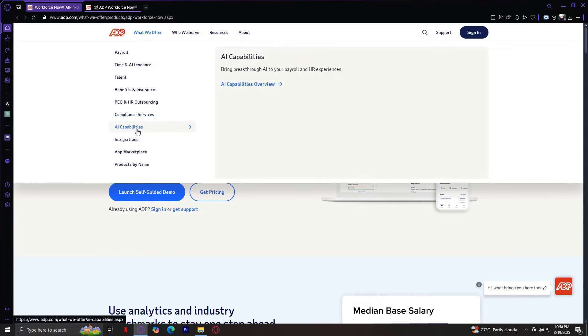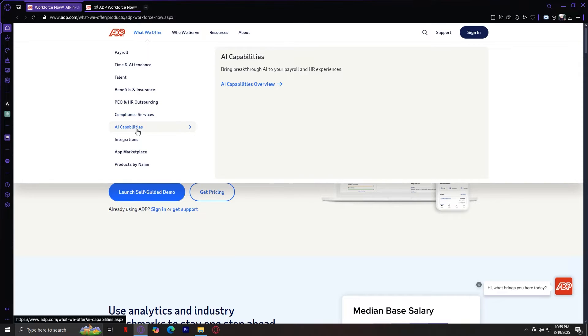AI capabilities. This uses artificial intelligence to make HR and payroll smarter and more efficient. By using predictive analytics, automated payroll error detection, and AI-powered employee insights, it all helps the business make data-driven workforce decisions.